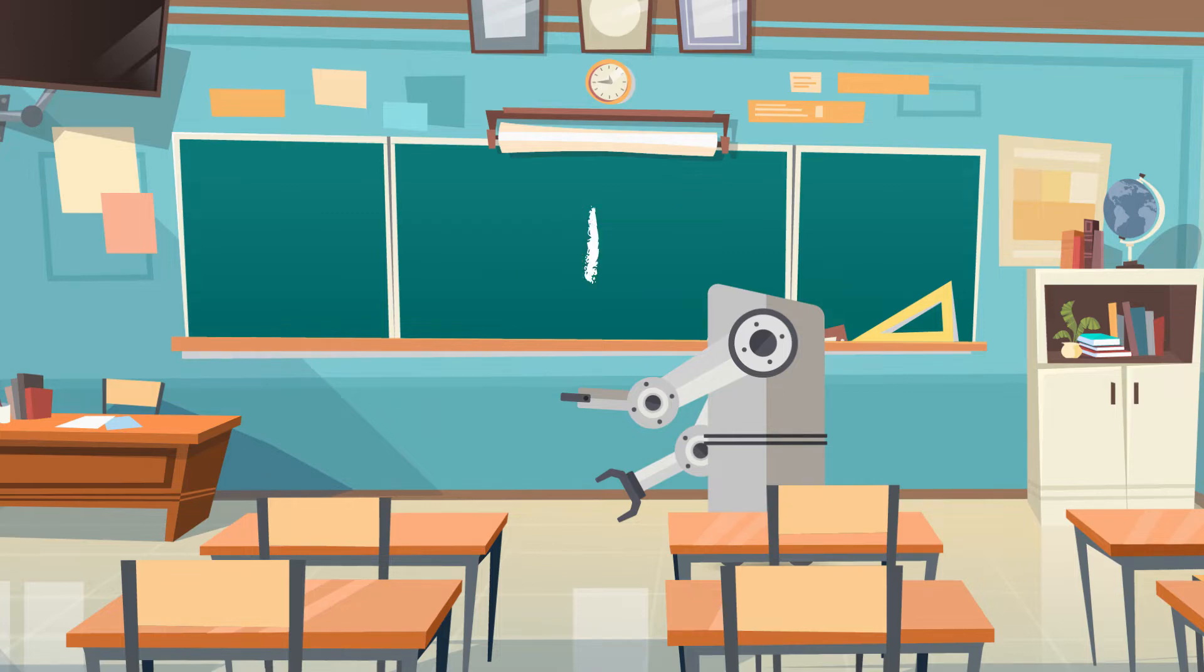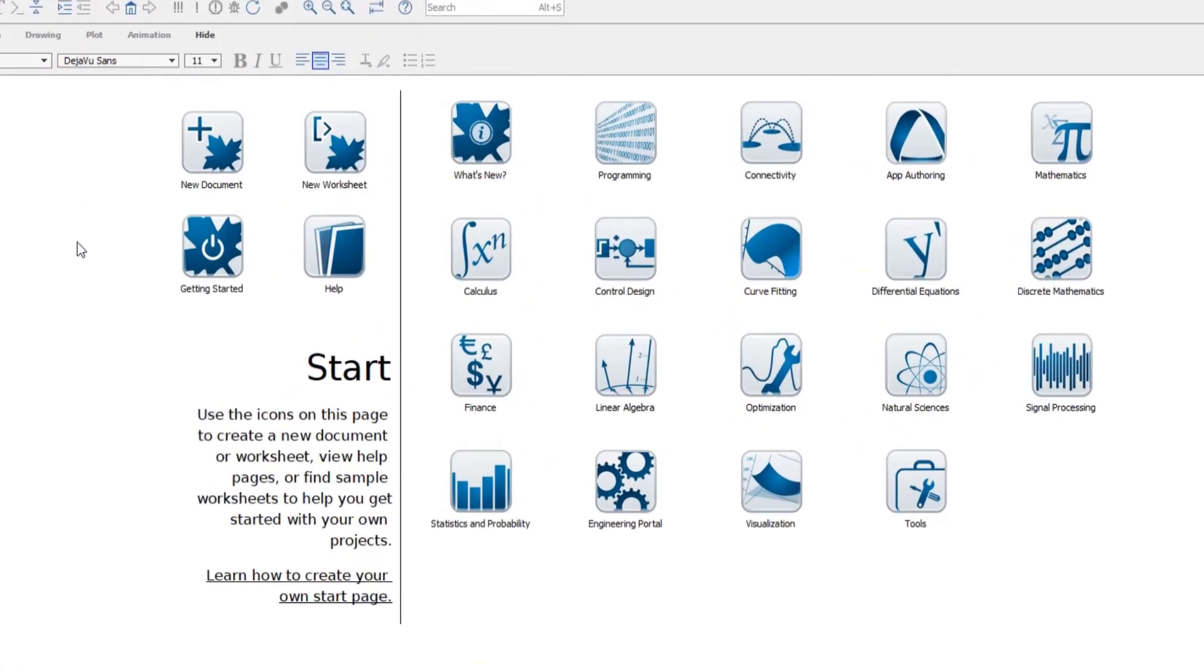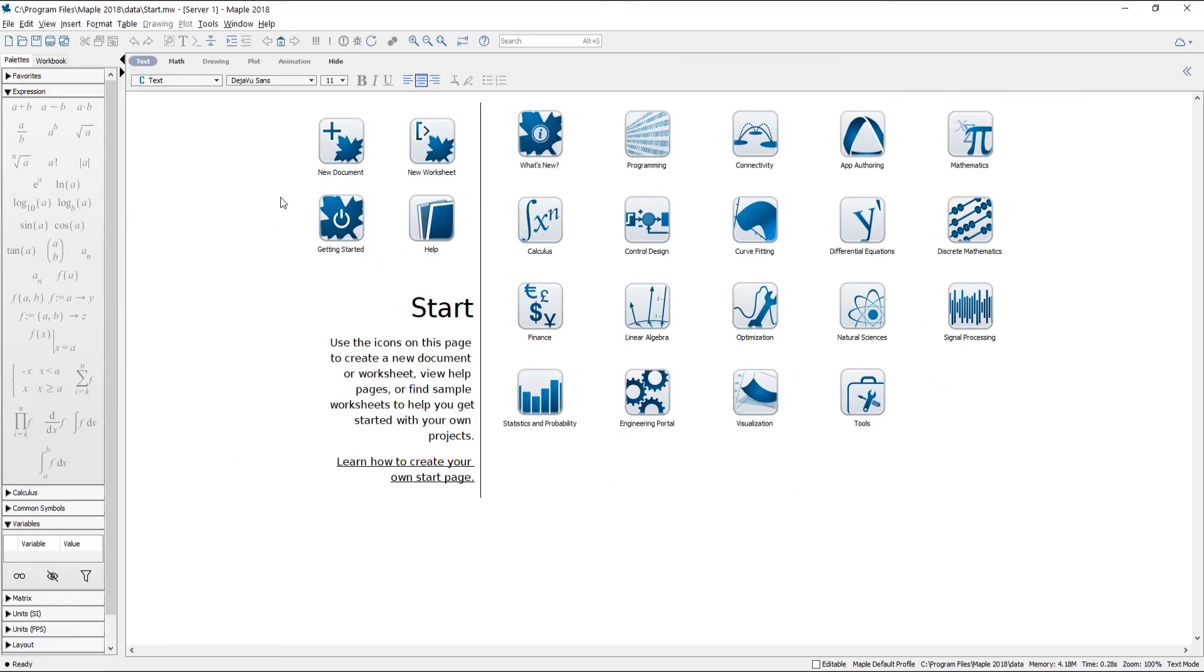Number one, start Maple. The startup screen has lots of resources you can look at later. For now just click on new document.